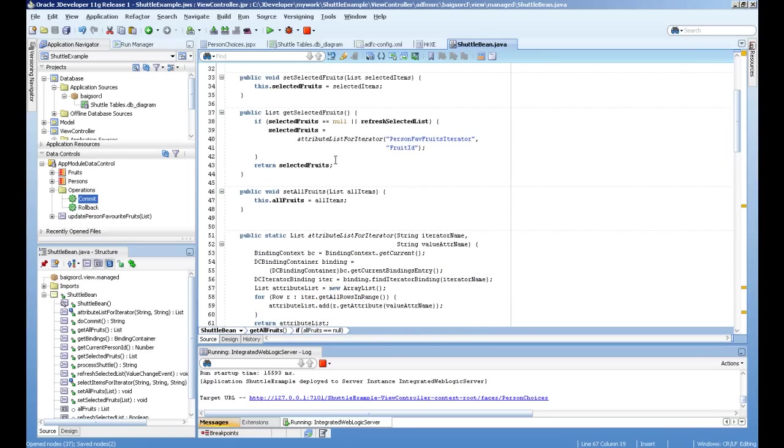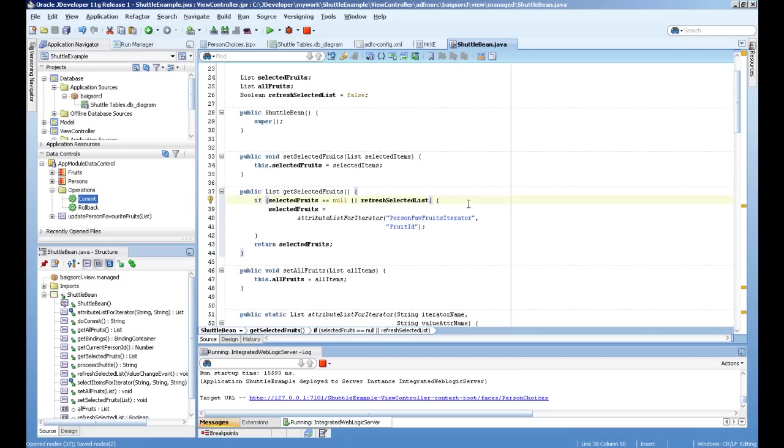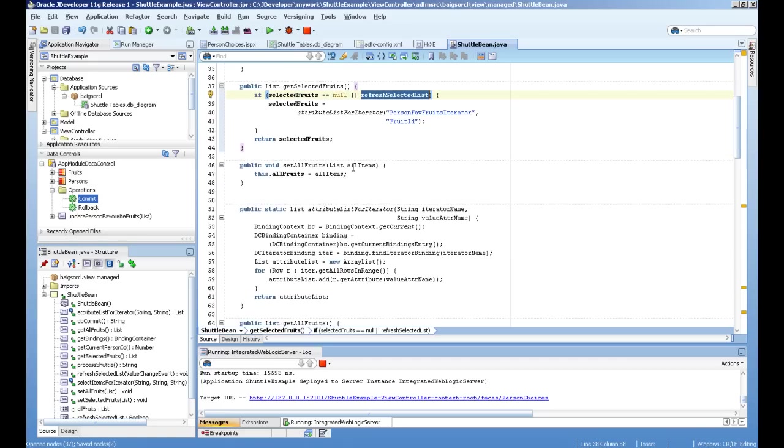Same goes for selected fruit. Get selected fruit is calling either if it is null or refresh select. When we are changing the list, it's refreshing again. And it's also reading the page definition file and adding all the rows in the iterator into the attribute.